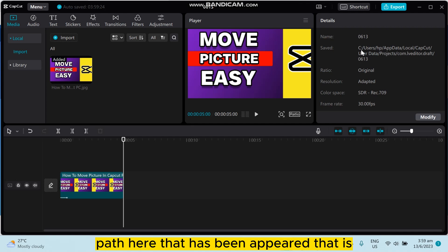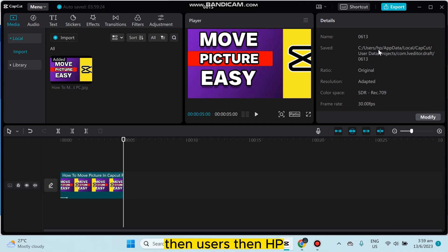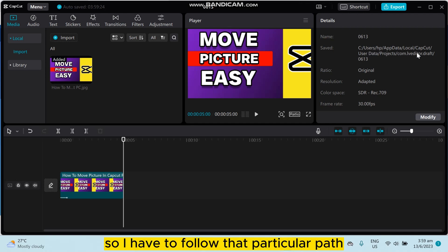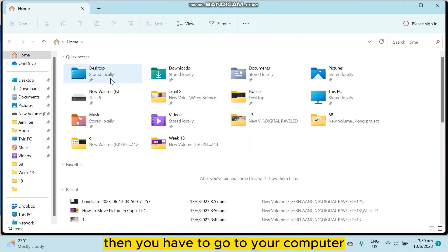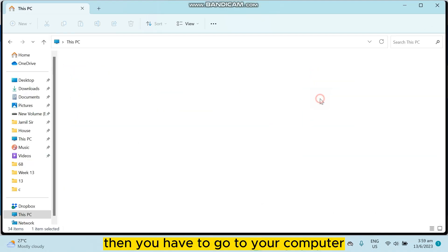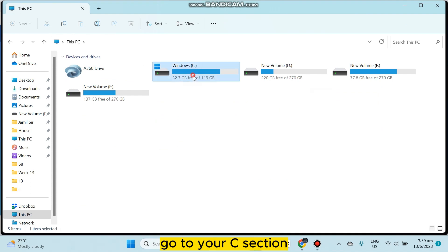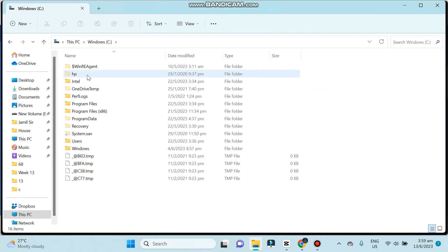That is, you have to go through the C file, then Users, then HDP, and then so on. So I have to follow that particular path. You have to go to the file option, then you have to go to your computer, go to your C section, then go to your user data.